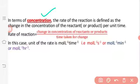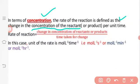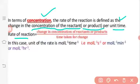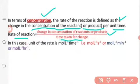In terms of concentrations, the rate of reaction is defined as the change in concentration of reactant or product per unit time, divided by the time taken for the change. The unit of rate of reaction is equal to change in concentration of reactant or product divided by time taken for the change.